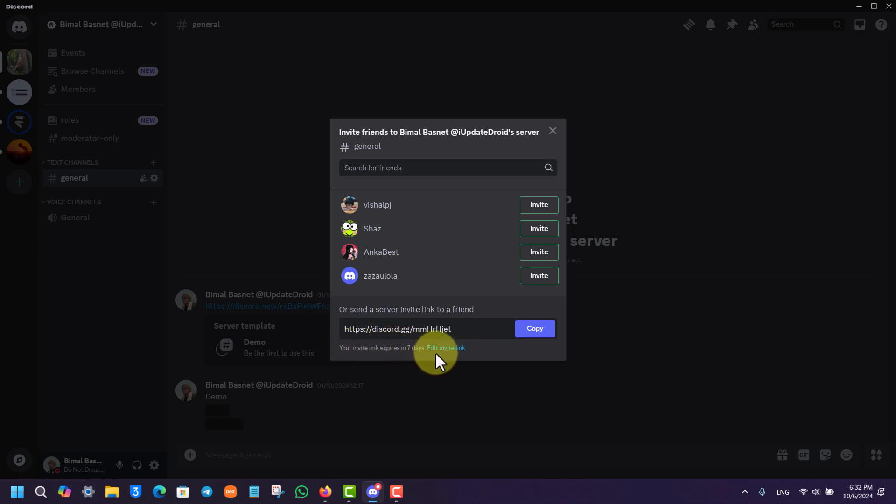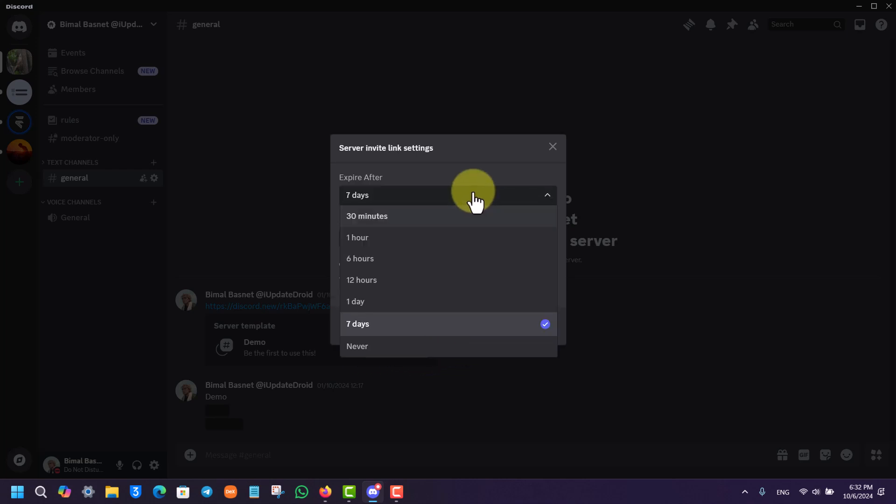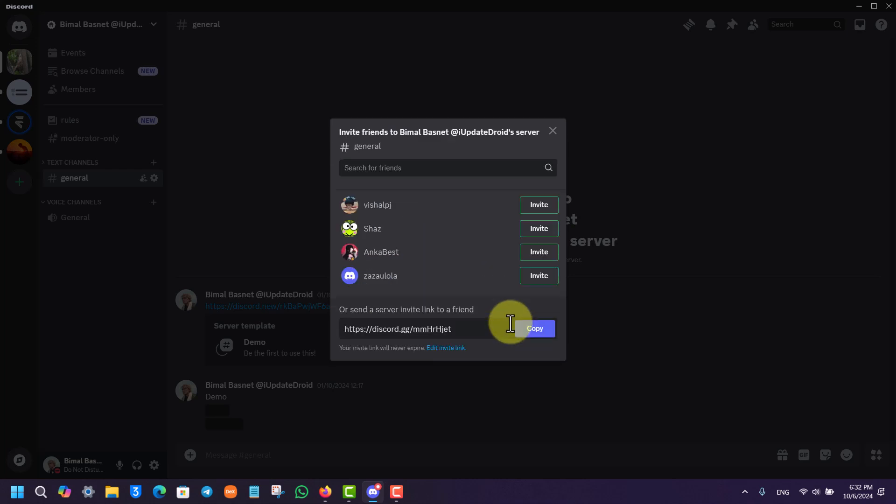Now I would recommend that you set the invite link to never expire because the normal link by default will expire in seven days. So click on edit invite link, select expire after never, and once you've done that, you click on generate a new link.